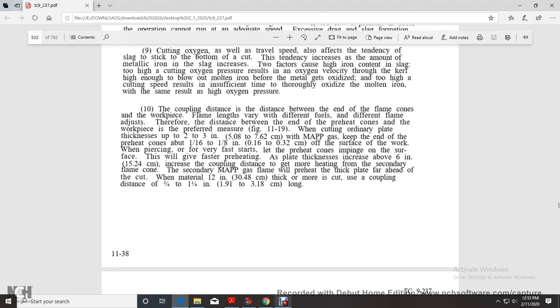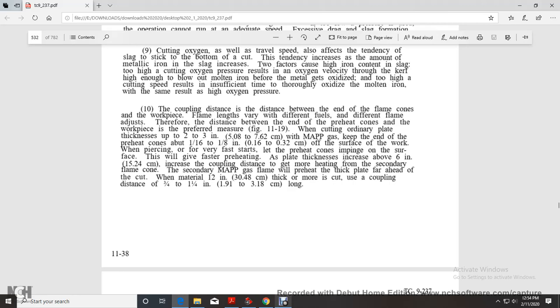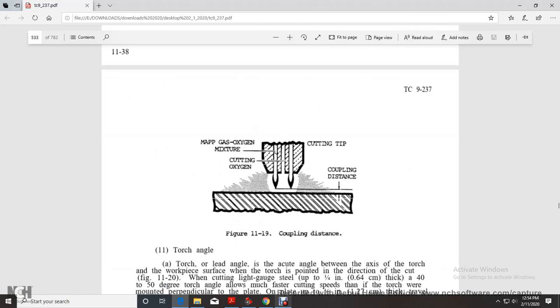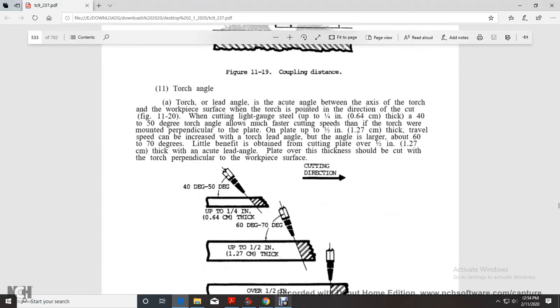Coupling distance is the distance between the end of the flame cones and the workpiece surface. For ordinary plate thickness of two to three inches with MAPP gas tip, position the end of the preheat cones one-sixteenth to one-eighth inch from the work surface. For plate thickness above six inches, increase the coupling distance to three-quarters to one and a quarter inches, as shown in figure 11-19.